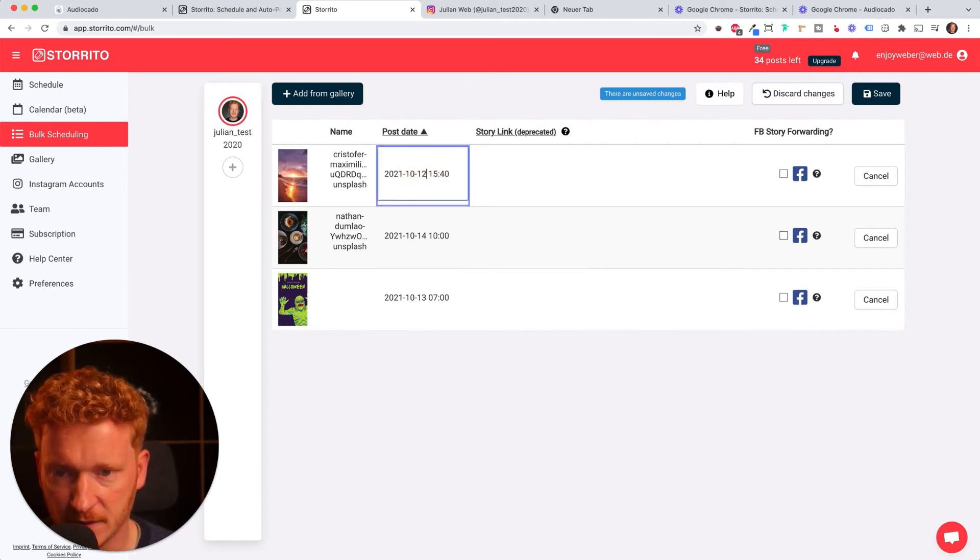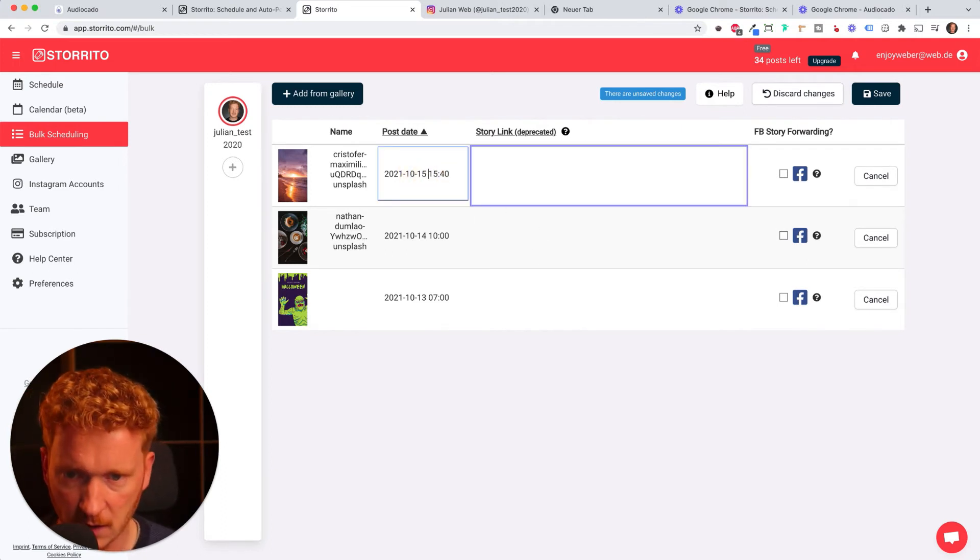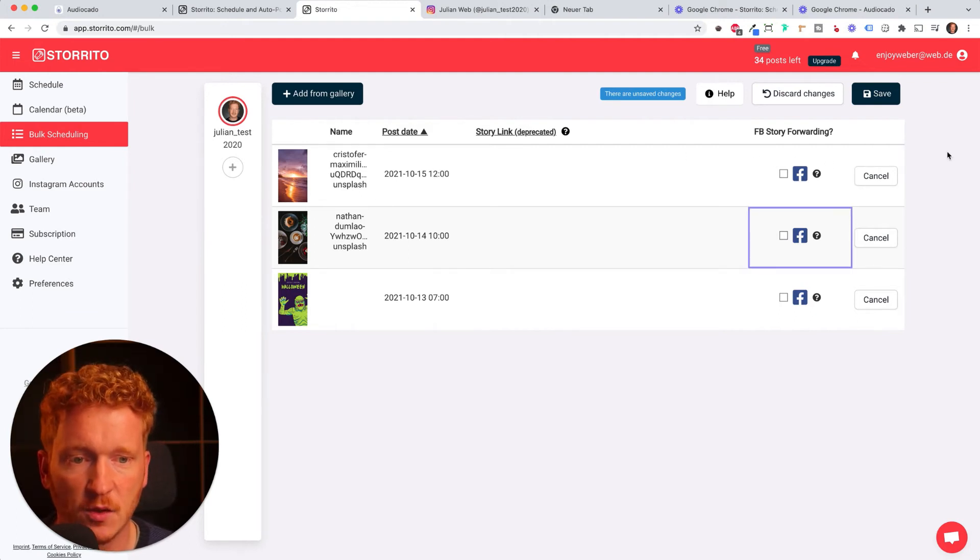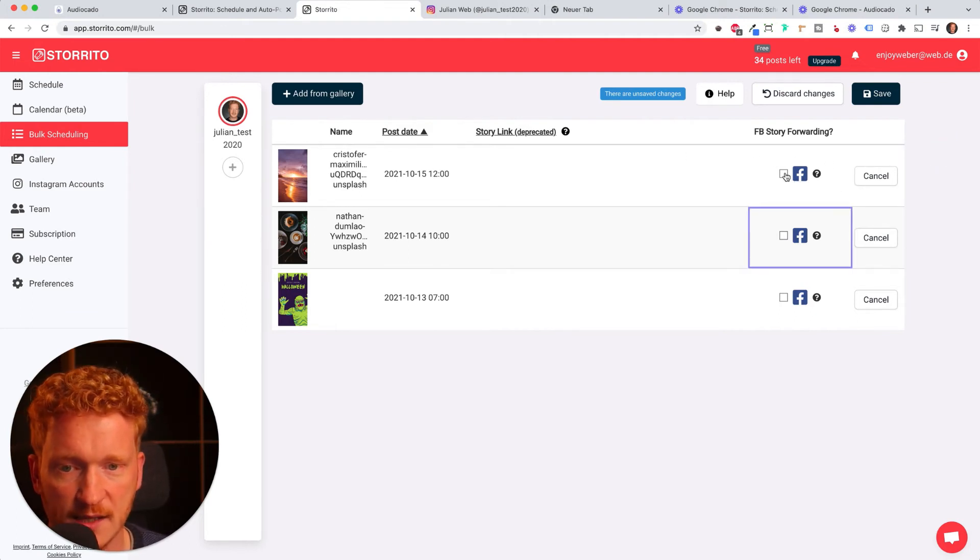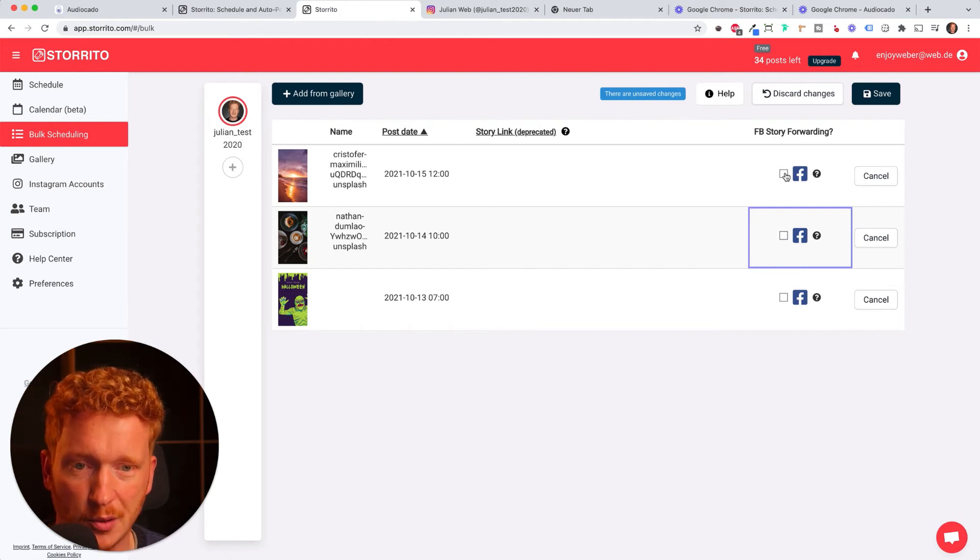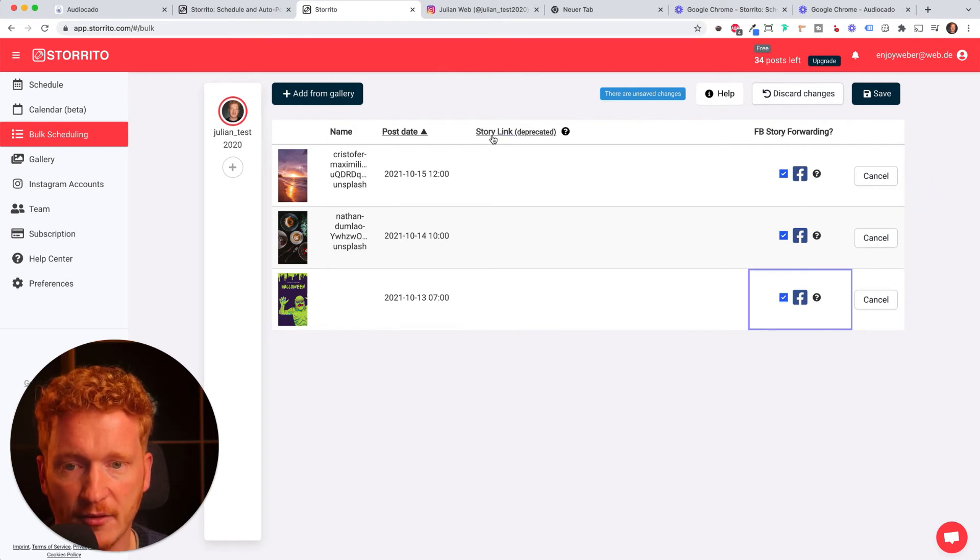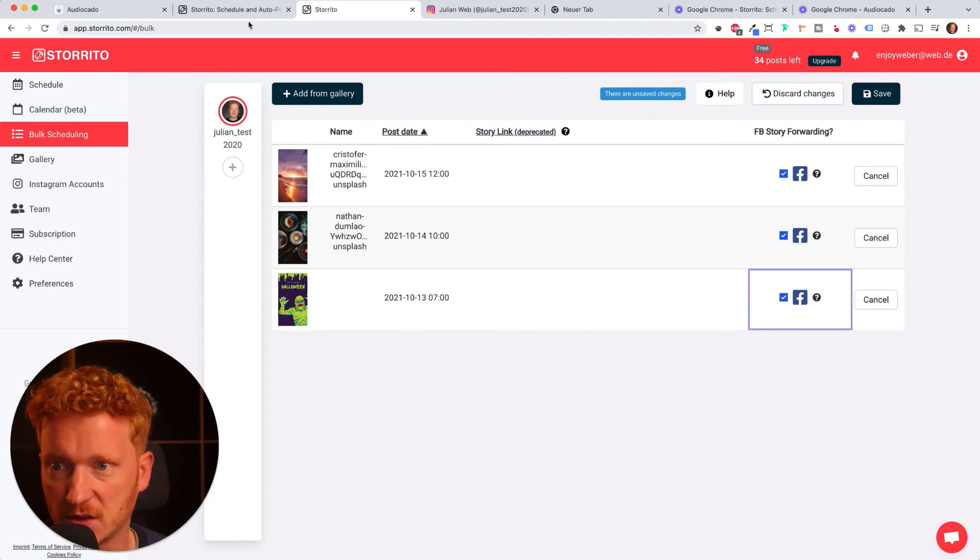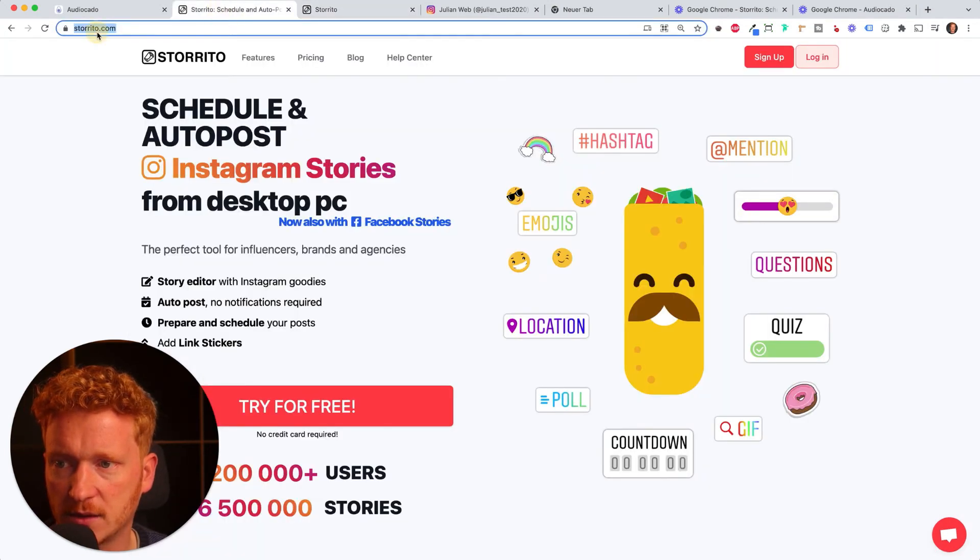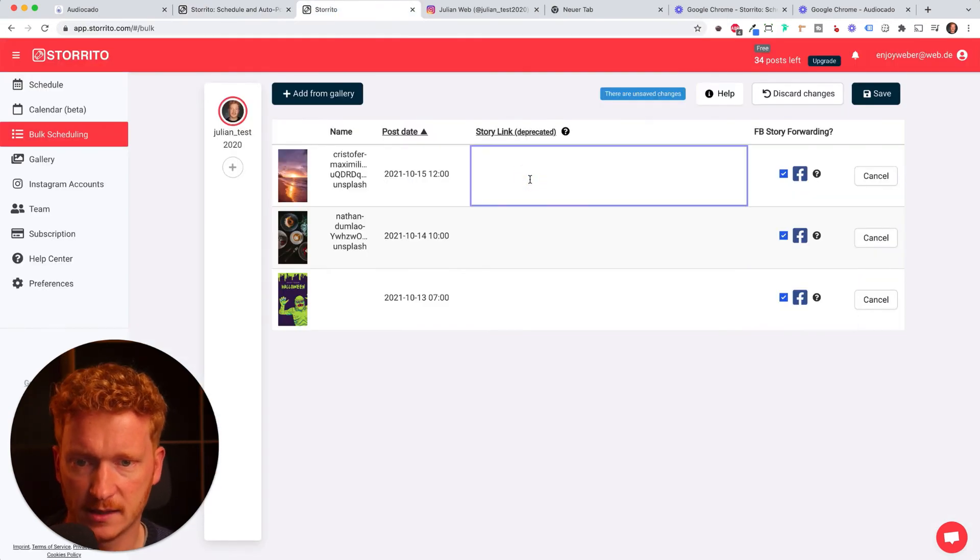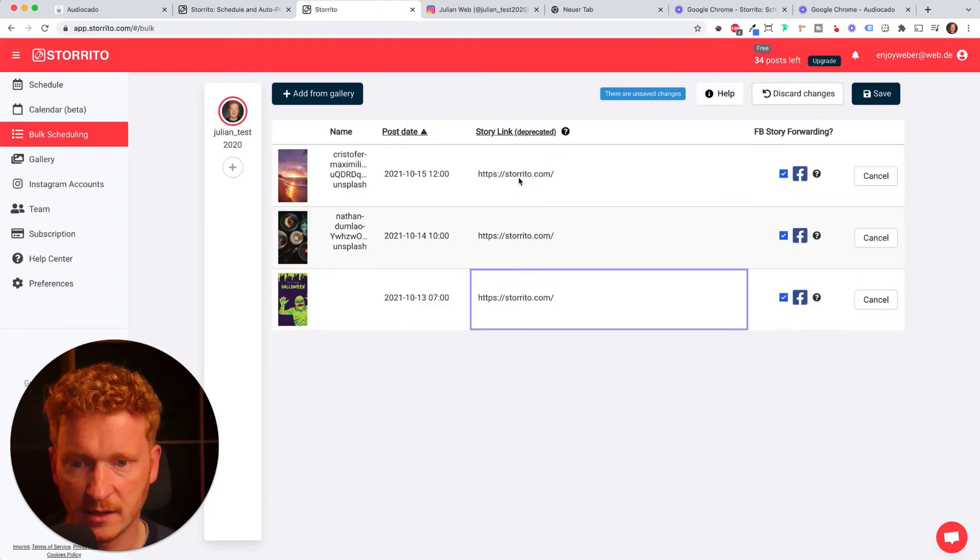I can also select if I want this posted on Facebook. As you know, Storrito allows you to also post stories on Facebook, so I click here, here and here. And if I have over 10,000 followers I can also add a swipe up link or now called story link. I'll simply get our URL storrito.com and then I can simply paste it in here.